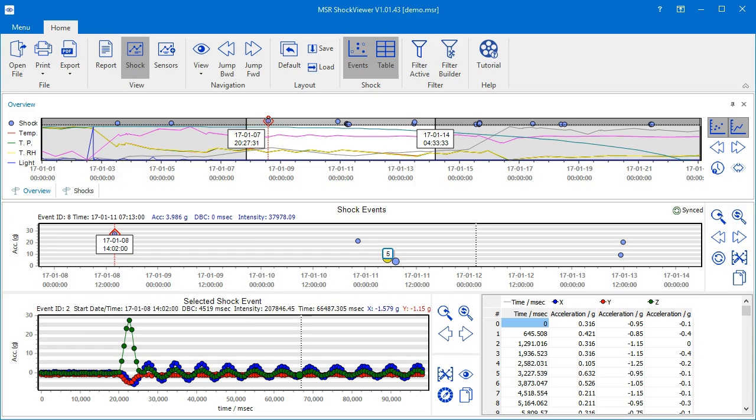In this video, we will learn how to use the MSR Shock Viewer's sensors view to inspect the data of your data logger's various sensors, other than the acceleration sensors like temperature or humidity for example.